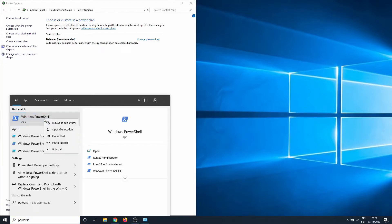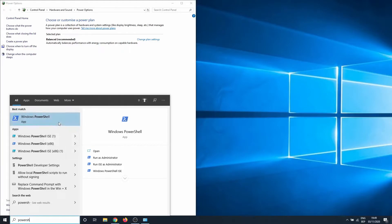Right-click on it and select to run it as an administrator. Then we need to enter the following code. I added the code in the description, so feel free to use it.